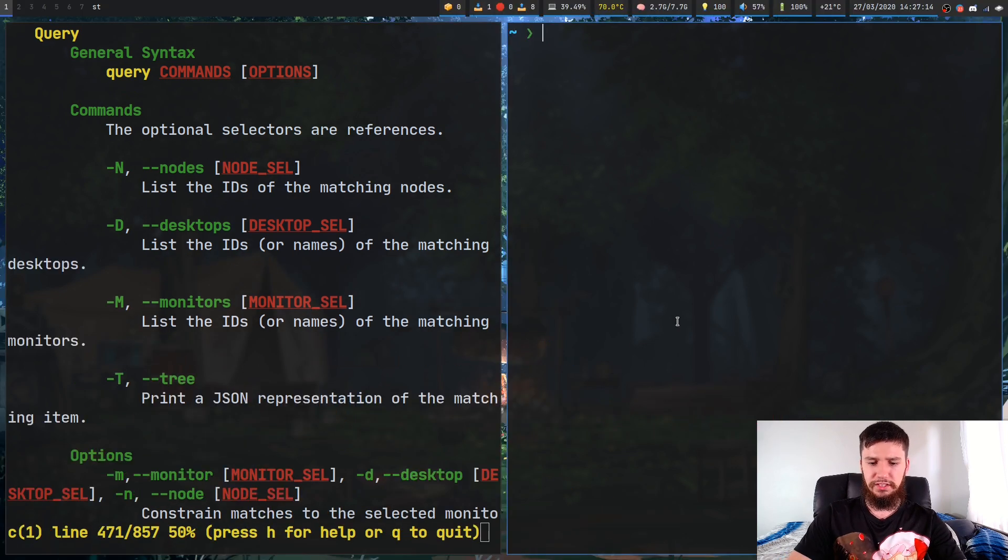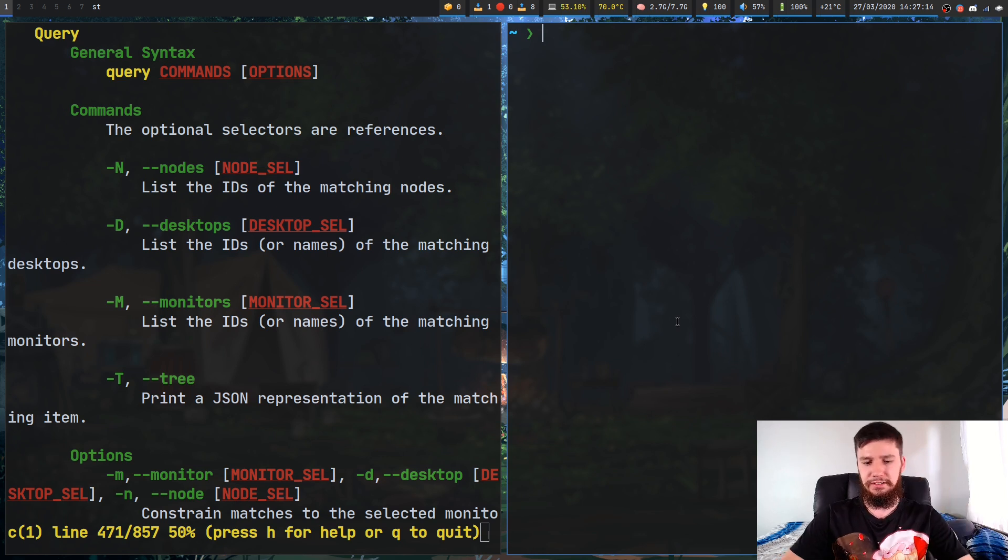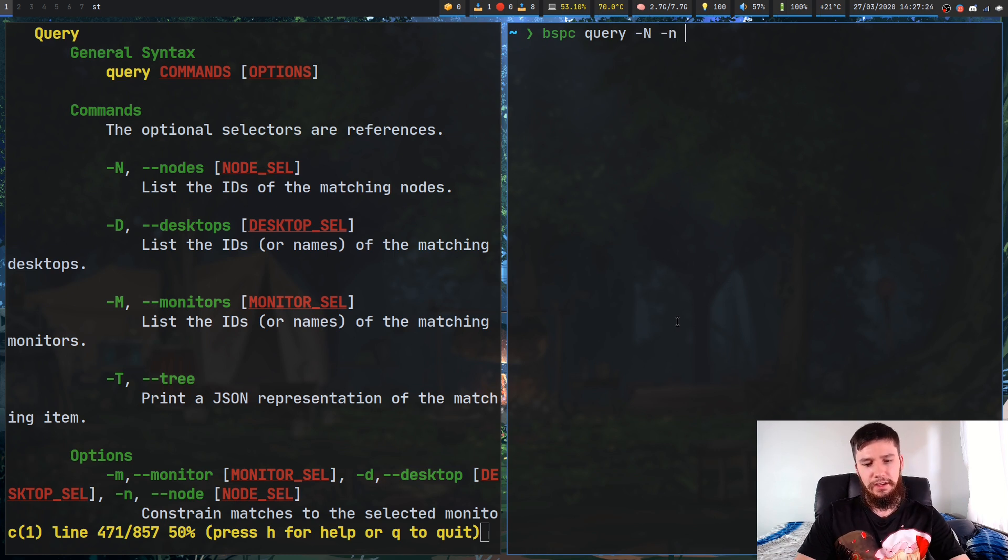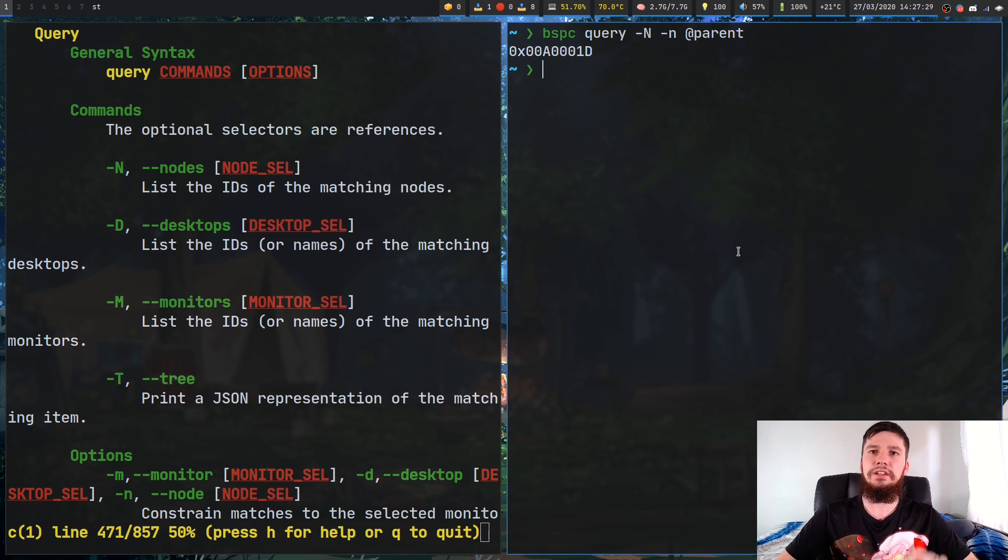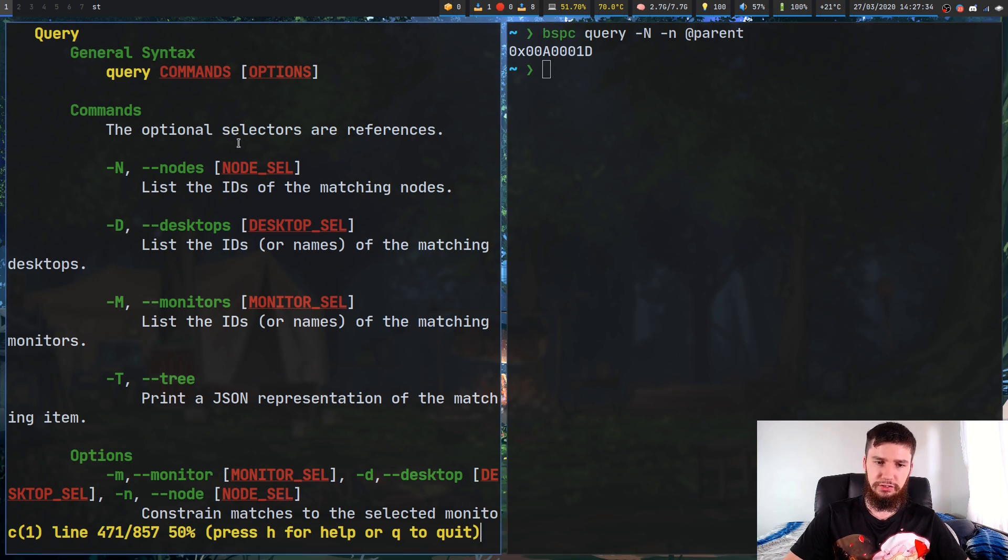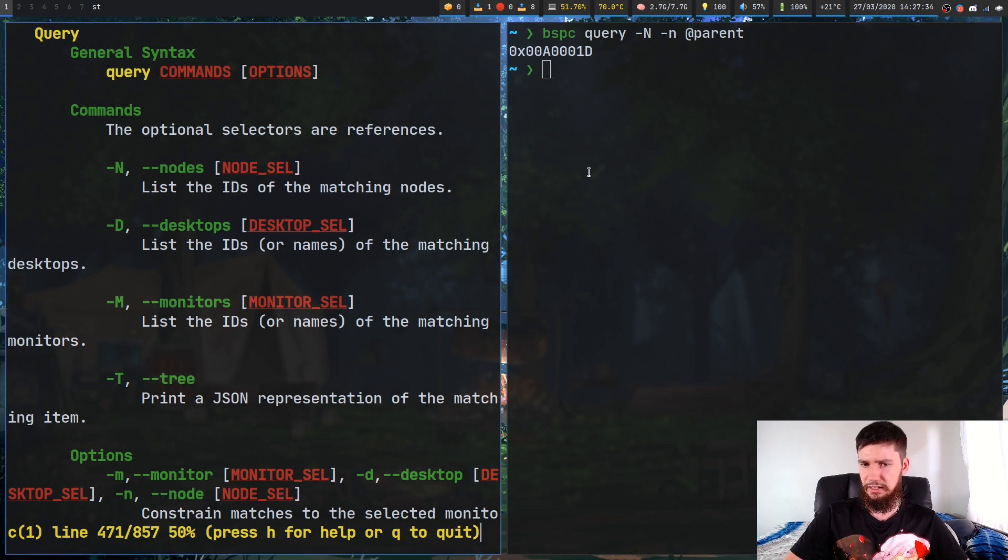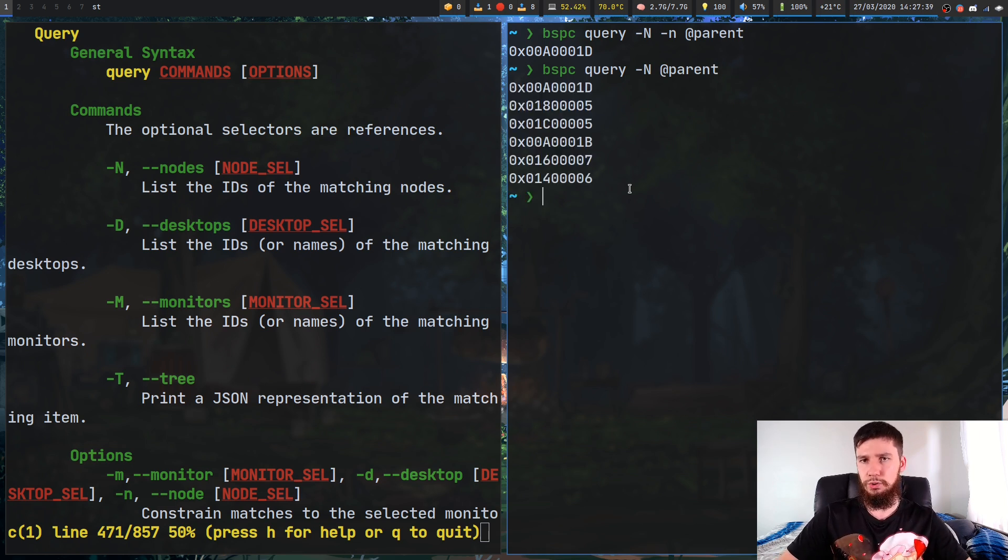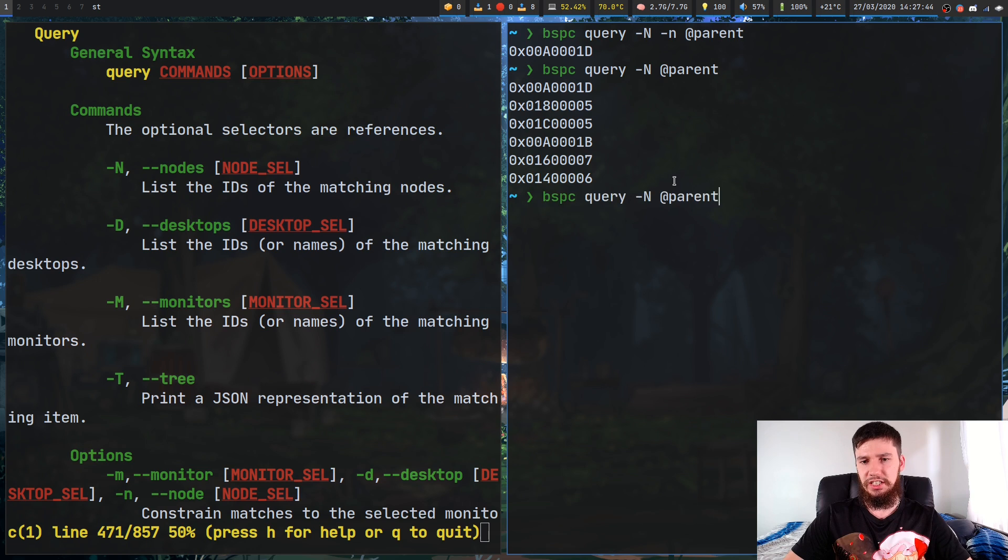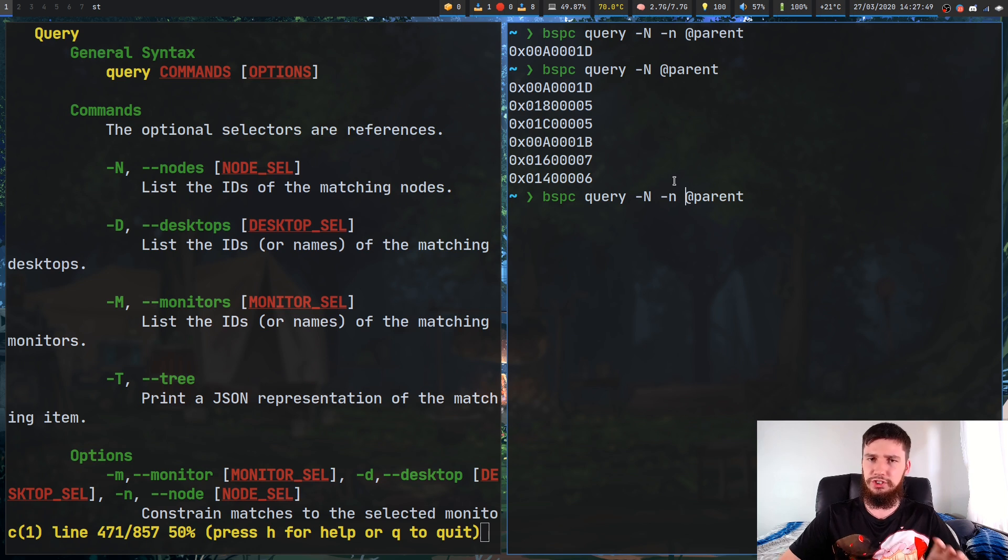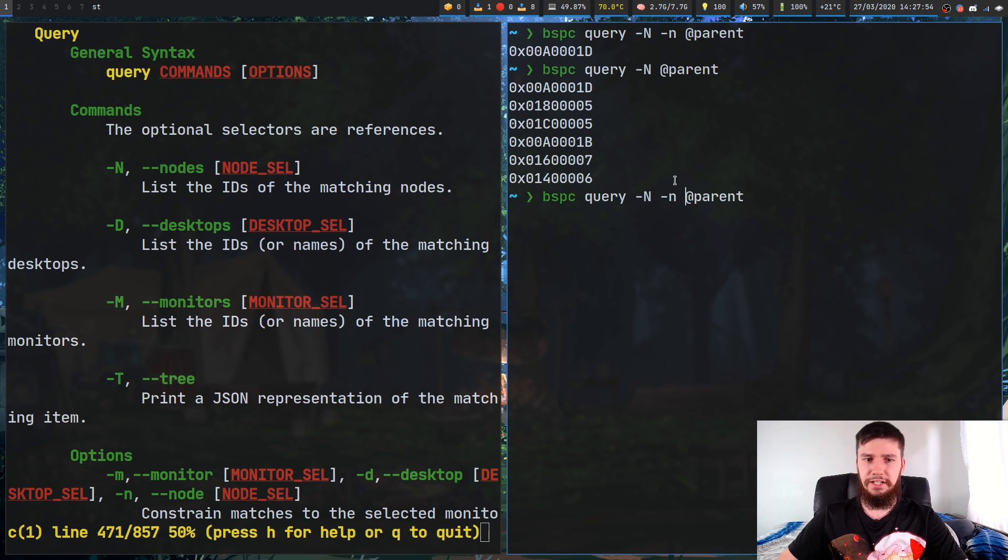Any of the selectors will actually work within this syntax. One example is working with the path selector. You can go bspc query, then dash n, then lowercase n, and then at parent. That will actually get the parent of this current window here. One thing to keep in mind is that when you are working with this, if you neglect to actually add the dash lowercase n, it'll list out all of the nodes rather than just the parent of the focus node. I'm not really sure why it does that, but just keep in mind you do have to use the dash lowercase n.